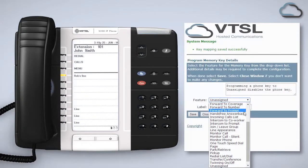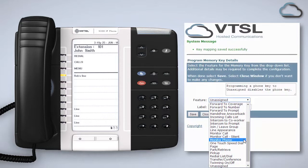The monitor call silent feature works in exactly the same way as monitor call except when there is an incoming call you don't hear ringing. The monitor phone feature also works in a similar way; however you can only see the status of another user's phone — you cannot pick up calls.